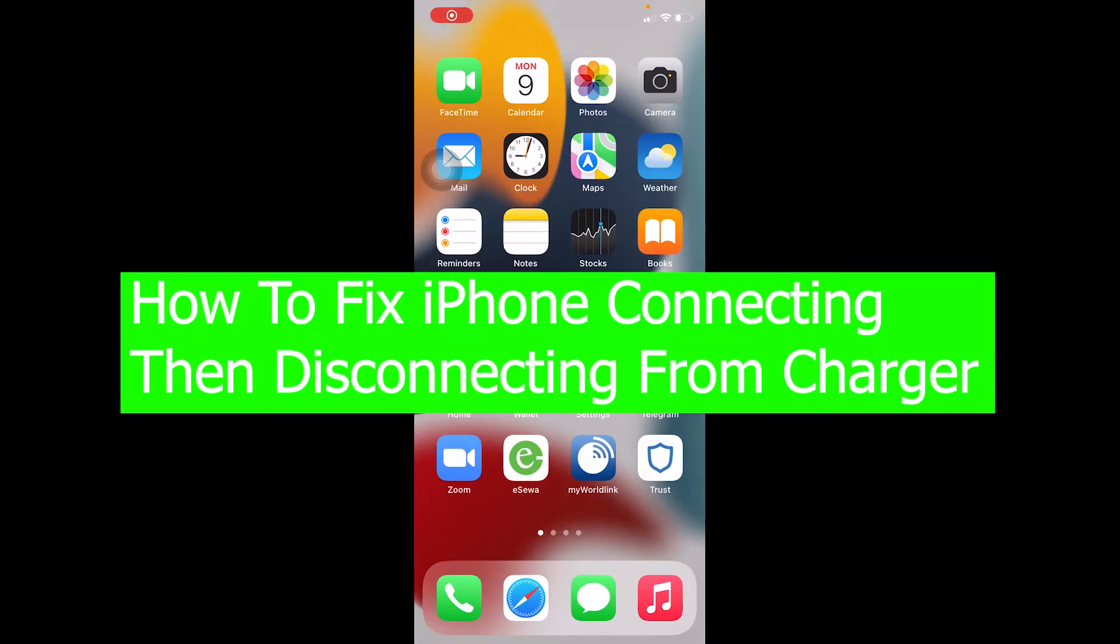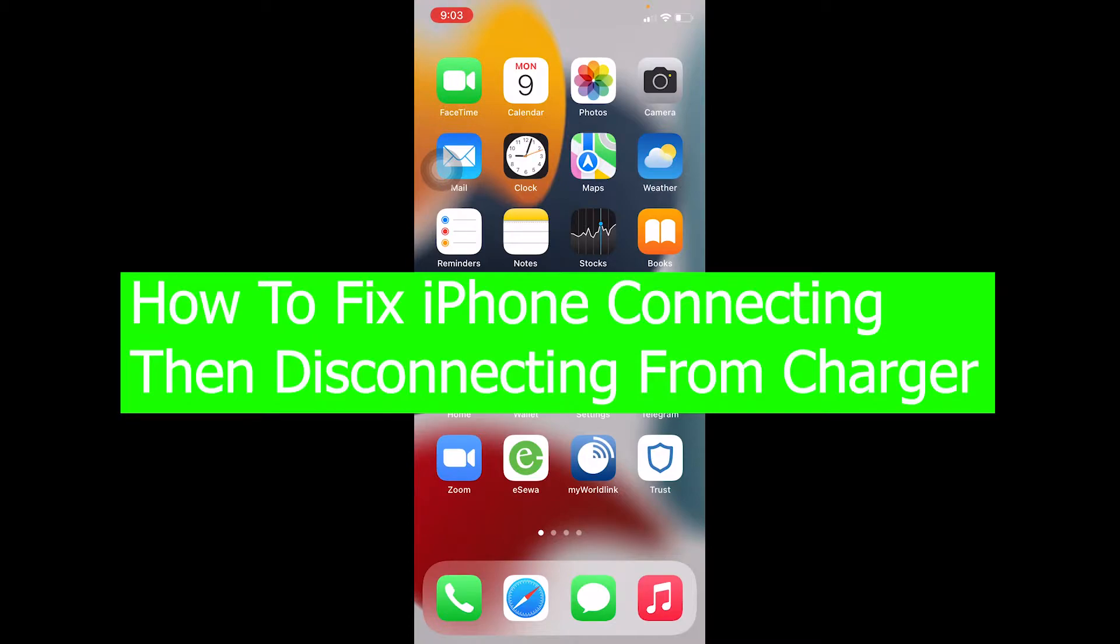What's up everybody, in this video I'm going to show you how to fix the iPhone connecting then disconnecting when charging problem. There are multiple reasons behind this issue.